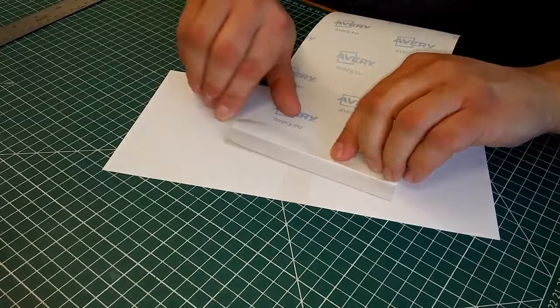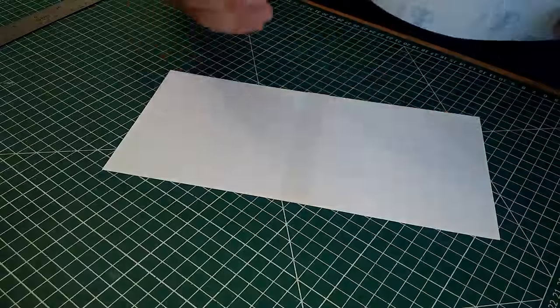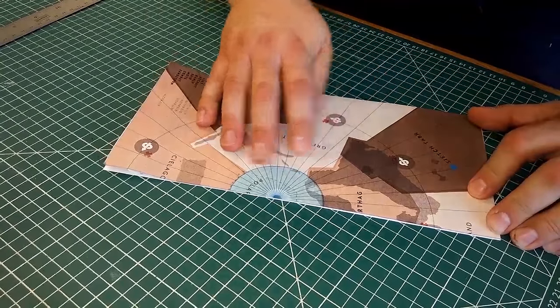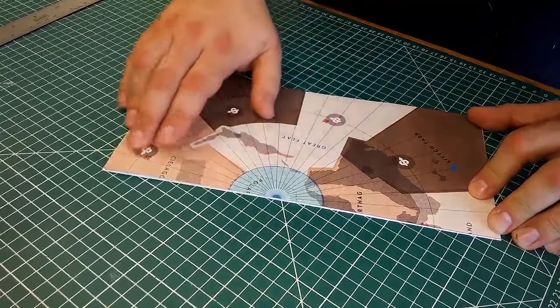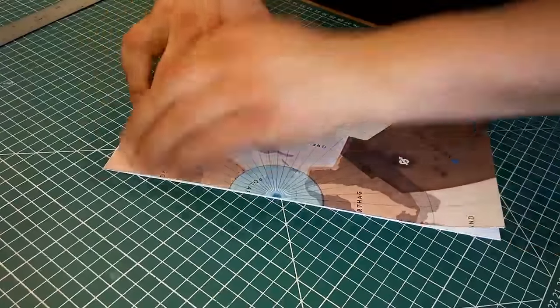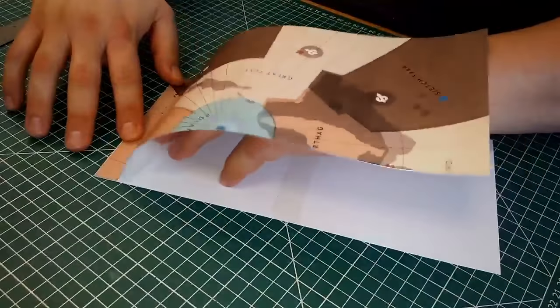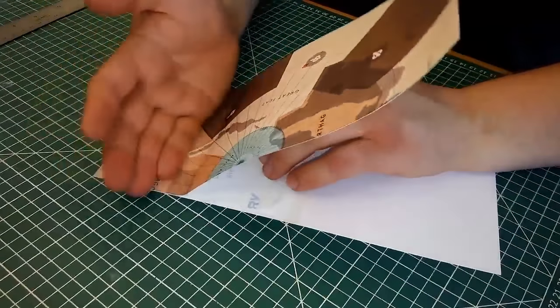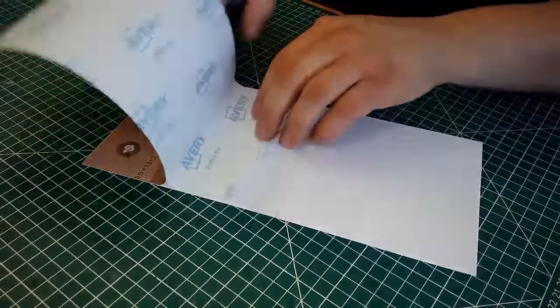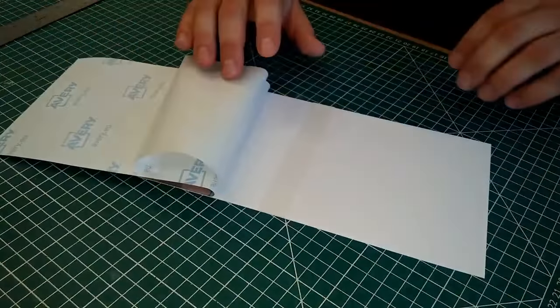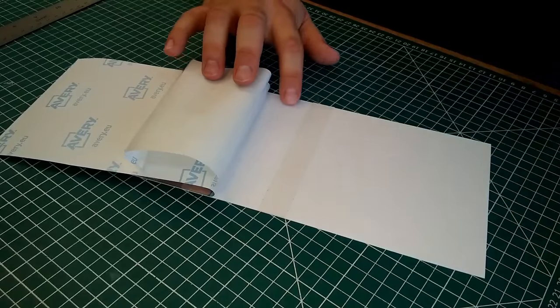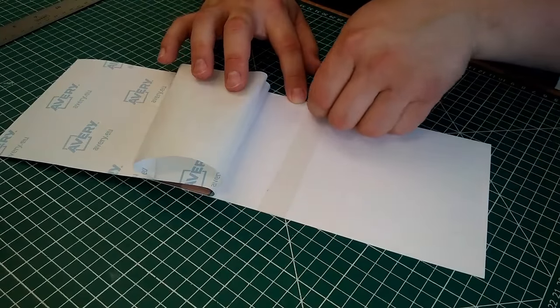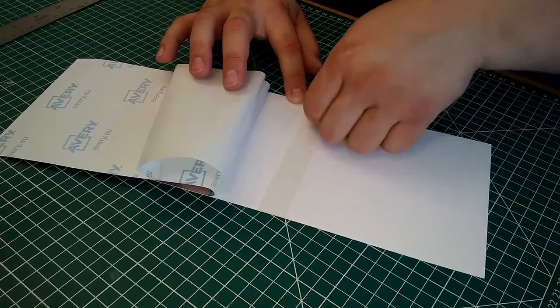Next, we peel back one end of the label, line it up using the backing, and dab the end down to hold it in place before smoothing the label down. Remember to stop just before we hit the double-sided tape at the hinge, so that we can remove the backing for that tape before sticking the label down to it.